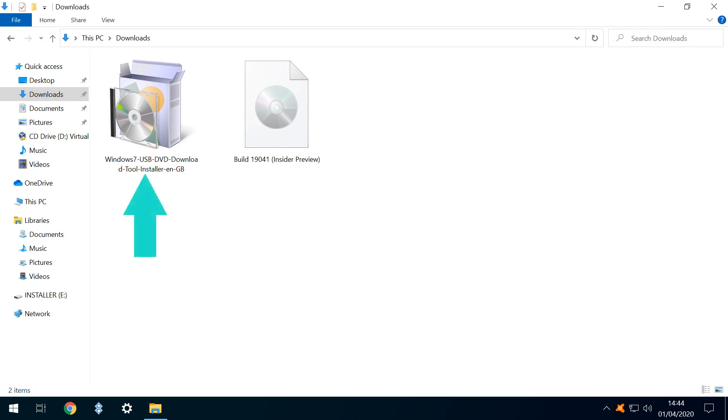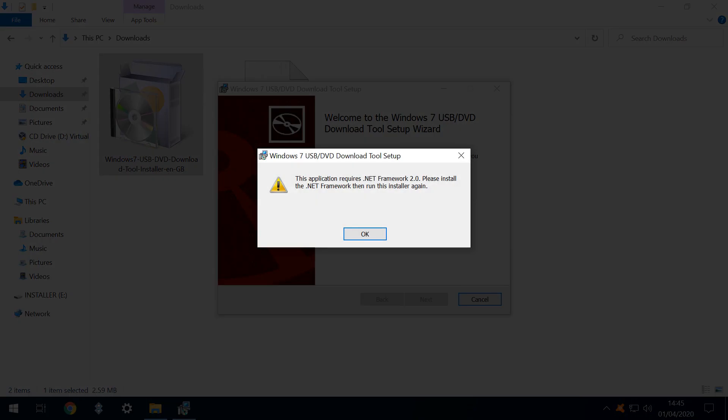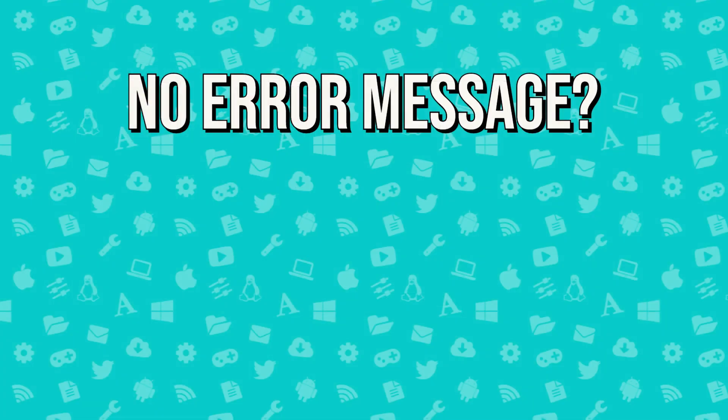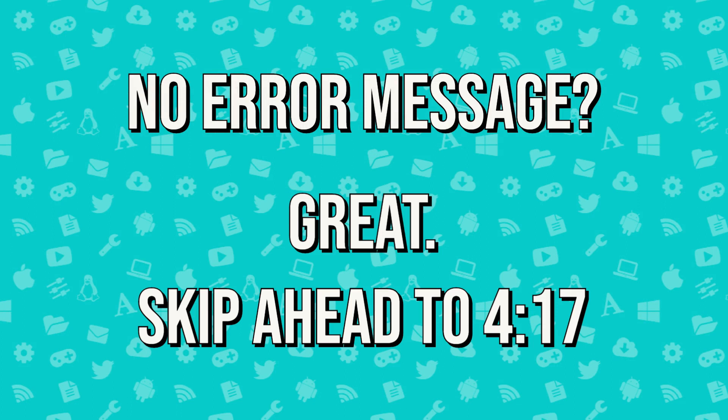We click to run the installer for the utility, but our system encounters problems which will apply to anyone without the .NET Framework version 2.0 enabled. We therefore need to enable it. If you don't encounter this message, you'll already have the necessary components installed and can skip ahead to the next section.